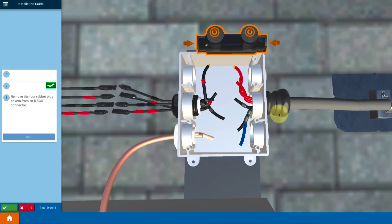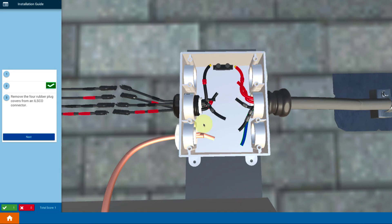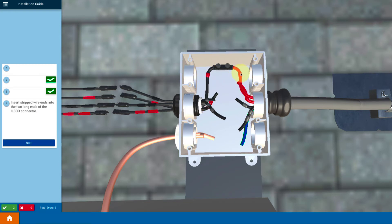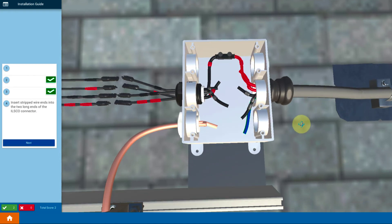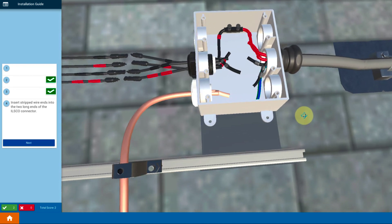The idea is that it comes with some rubber plugs on the end. We would click on those and remove those, put that in place and then basically you insert the wires by clicking on them into the connector.